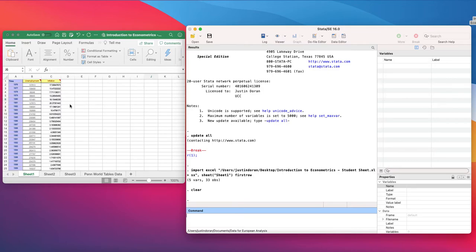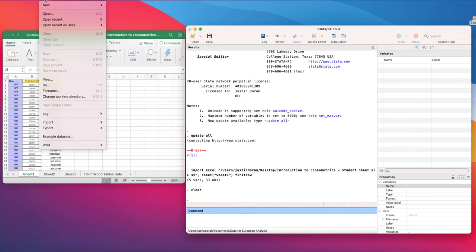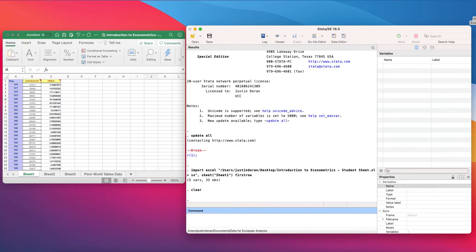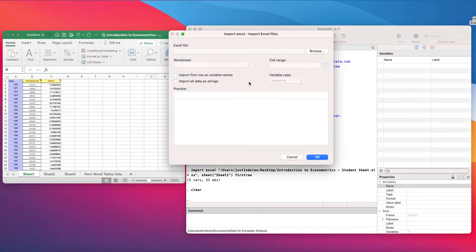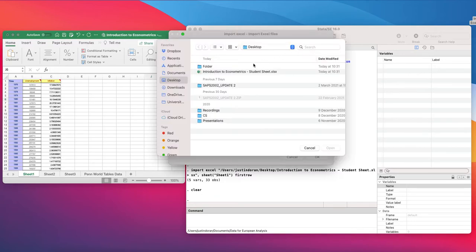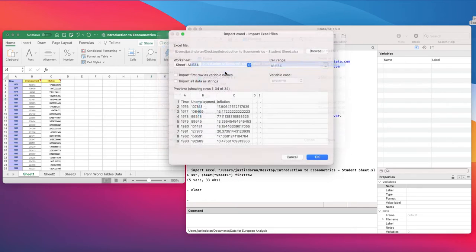So if we want a data set — for instance, introduction to econometrics, the student sheet — we simply go. Bear in mind that I'm using a Mac operating system here, so this might look slightly different on a Windows PC, but the general command structure is exactly the same. We go to File, then Import, and we can choose a number of different import options. In this context we're going to choose Excel Spreadsheet, then browse to select the Excel file — introduction to econometrics, the student sheet.